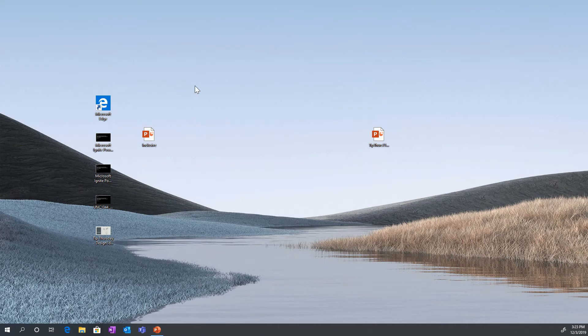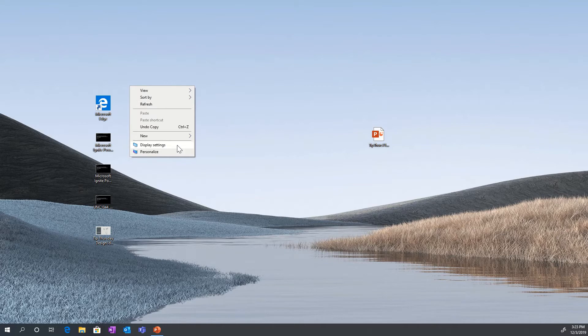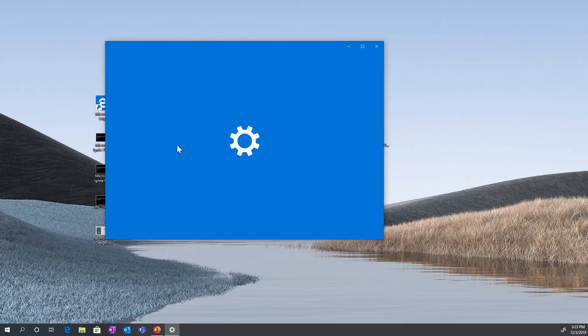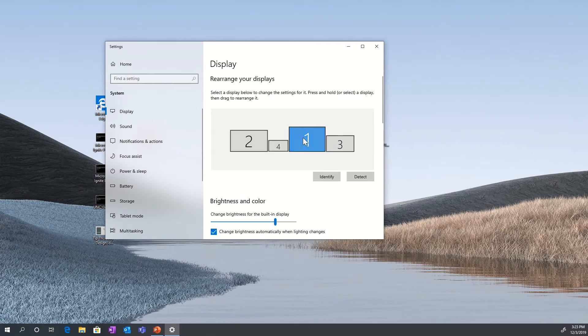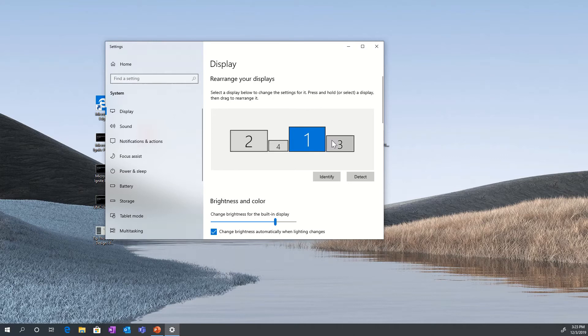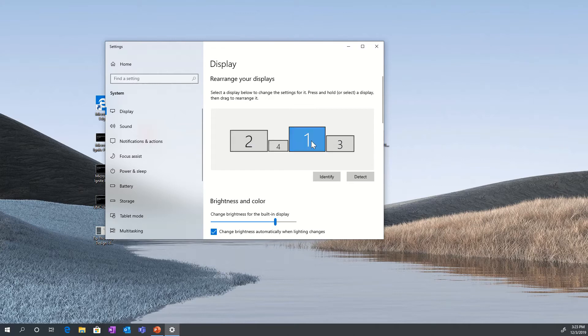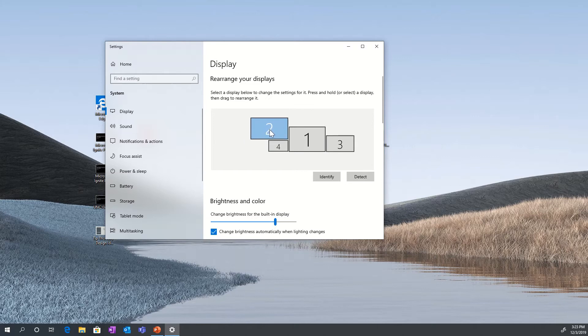So here we are on my Windows 10 device, and I have multiple monitors. If I right-click on the desktop and choose Display Settings, in Display Settings, the four monitors that I have hooked up, one being my Surface Laptop and the other three being displays, are shown by default in an order. One thing that you can do is actually move these based on where the physical monitors are within your environment.